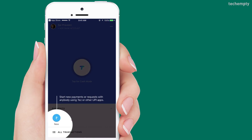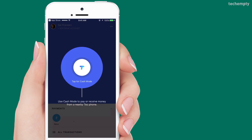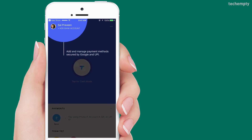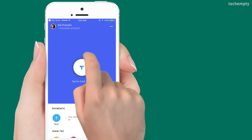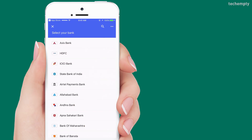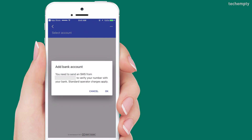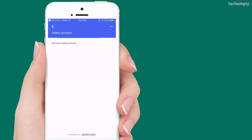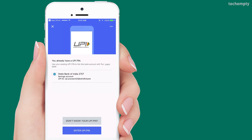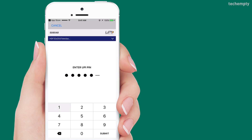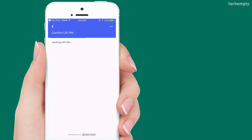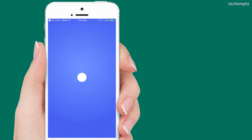Here is the home screen of Google Tez where you can send and receive payments digitally. Tap at the top left corner to add a bank account. Select any bank from the list and send an authentication key as a message to link the bank account with Google Tez using the UPI key. If you don't have the UPI key, create one by choosing the 'Don't know your UPI key' button.